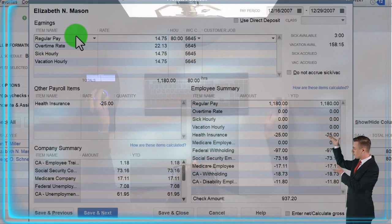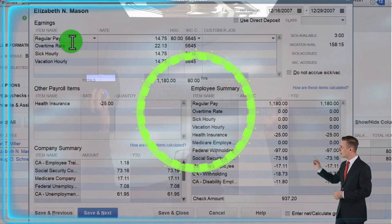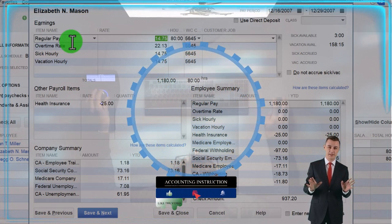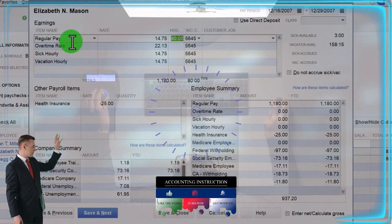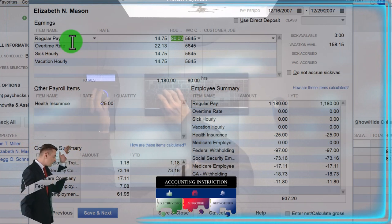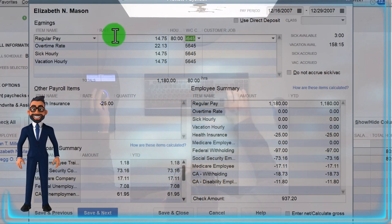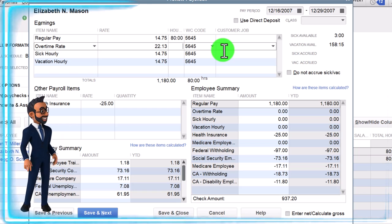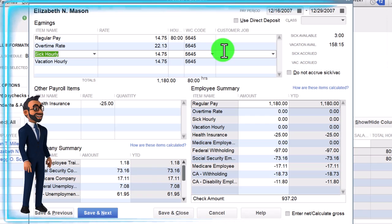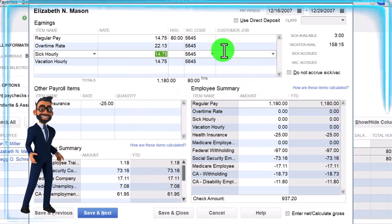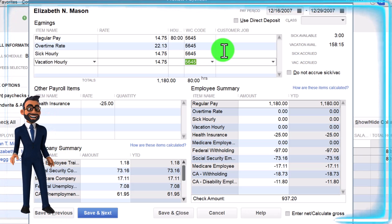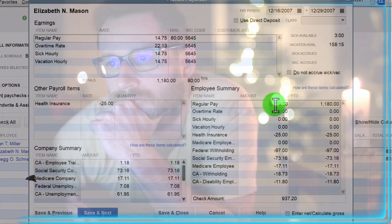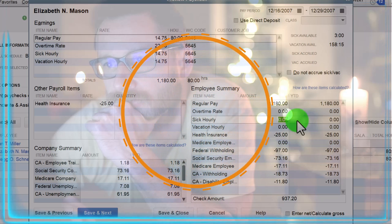Here we've got Regular Pay — this is a payroll item set up similar to an inventory item helping populate the payroll form. You've got the rate, set up when we entered W-4 information for this employee Elizabeth, and the hours, which might have been pulled in through the time tracker. Then there's the workers comp code if necessary, overtime hours if applicable at a different rate (time and a half), sick hourly, and vacation. We only have the 80 hours at $14.75, giving us our gross pay.